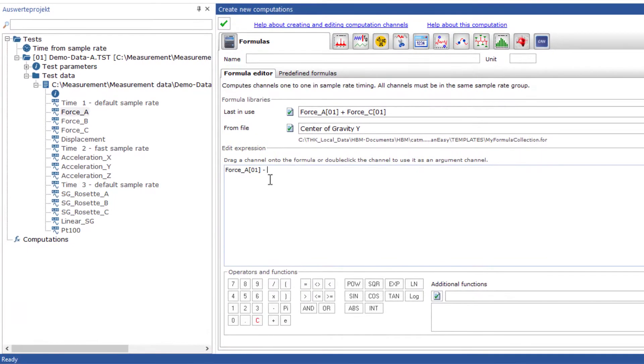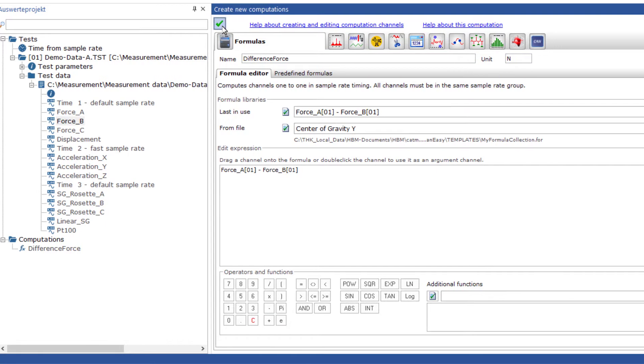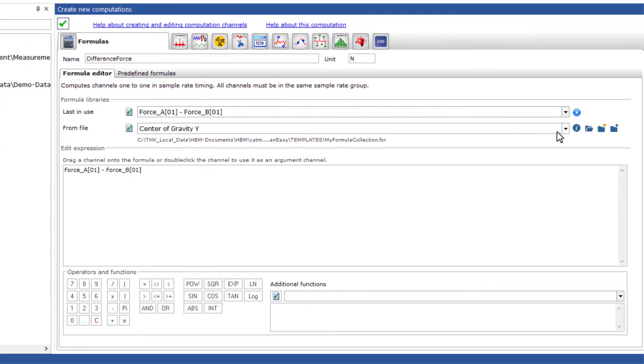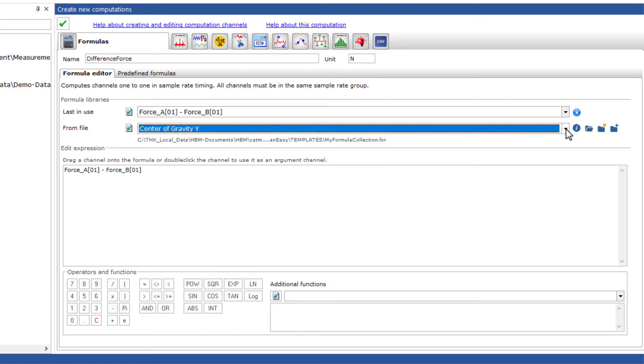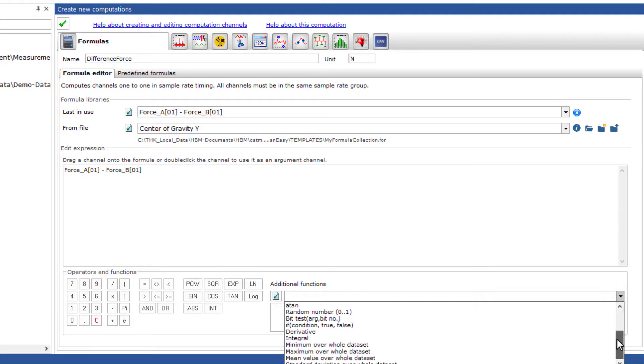The formula editor allows you to freely create definable formulas. For all online calculation channels, a history of frequently used formulas is available to reuse. In the additional functions, you will find integration and differentiation as well as statistical functions like min and max of live channels.